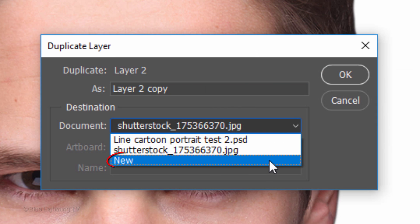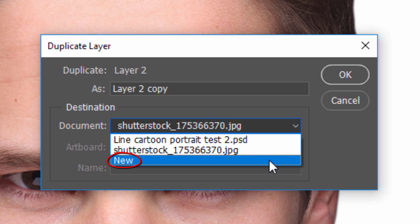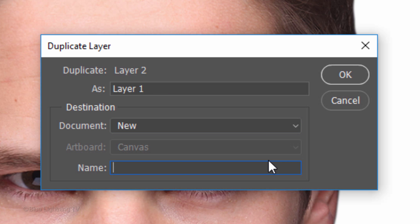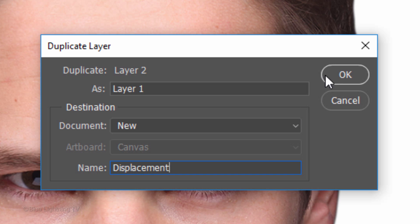Click New and type in Displacement. Then click OK.